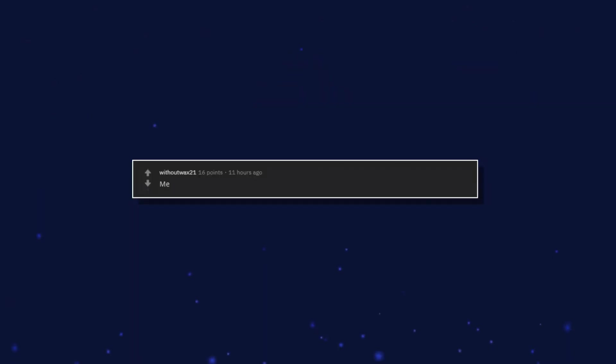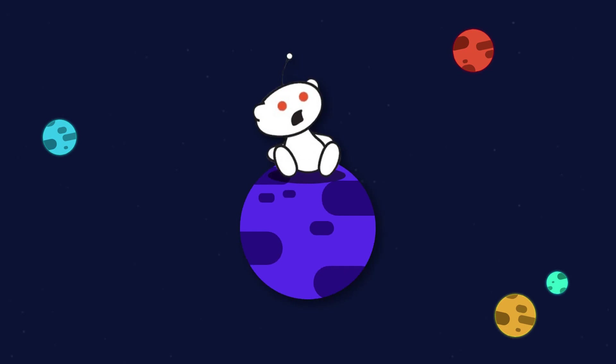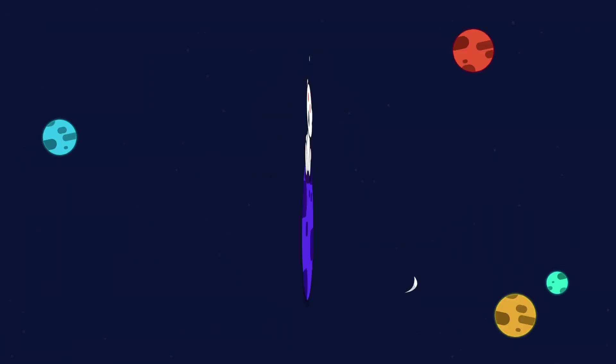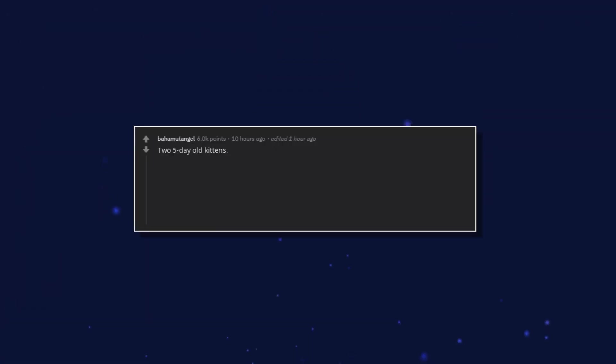Me. Treadmill. Two five-day-old kittens. Cat tacks. Edit to add cat tacks.